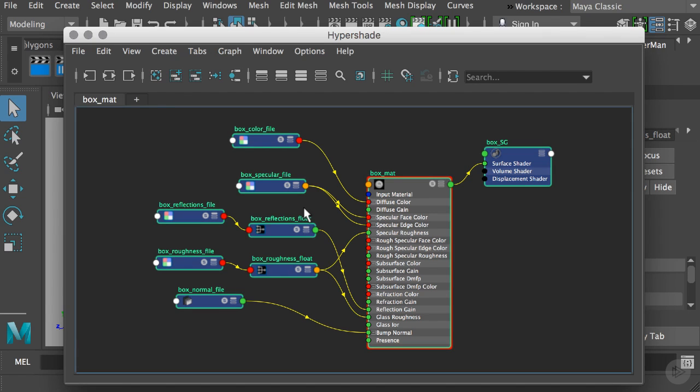In the previous clip we created our shading network based on the Pixar surface shader. We named everything properly, associated the files, and set the attributes needed to load in our textures that were exported from Substance Painter to Maya and Renderman.